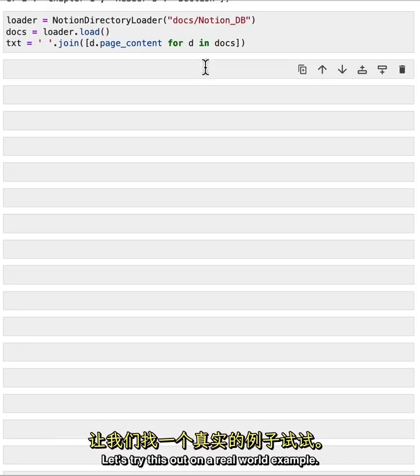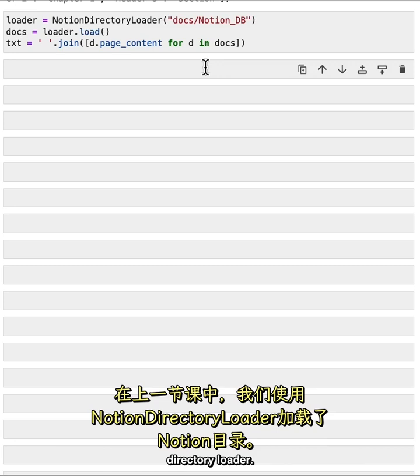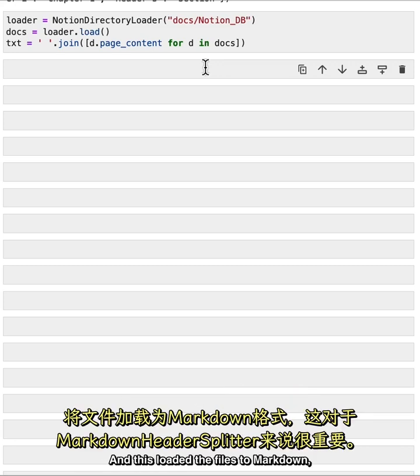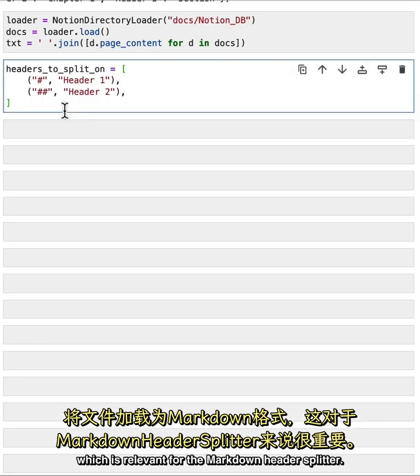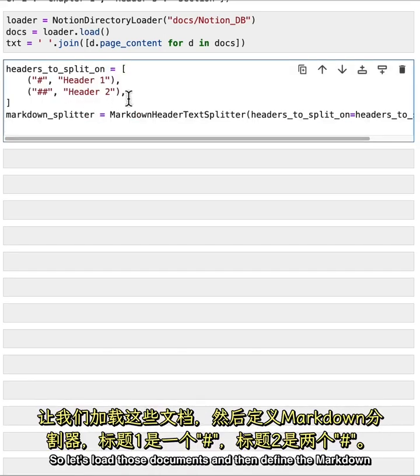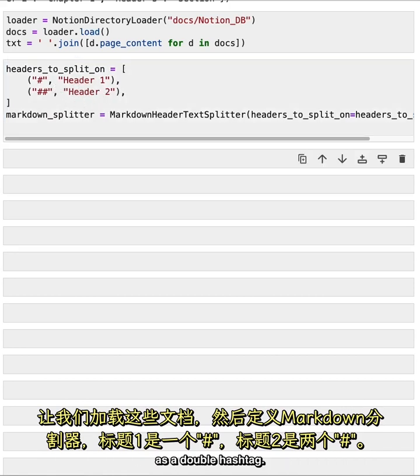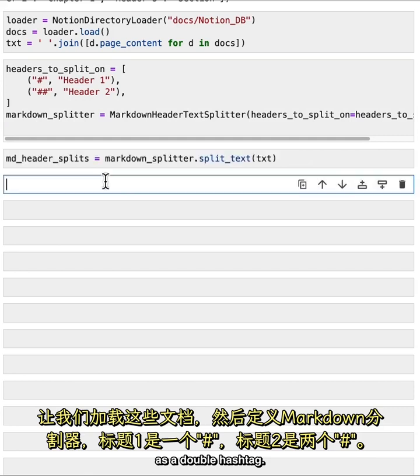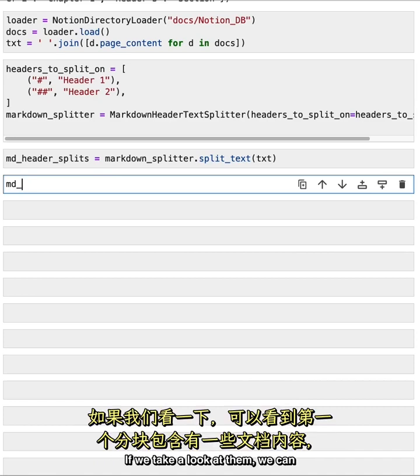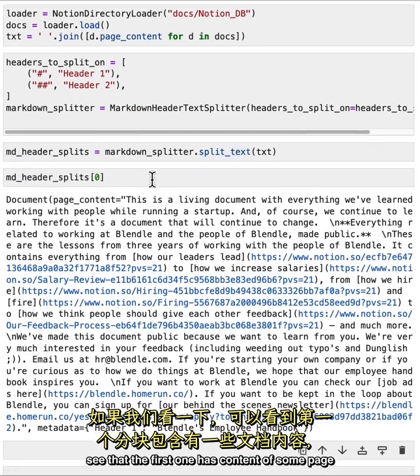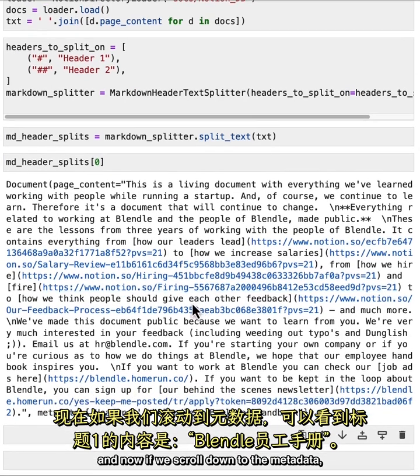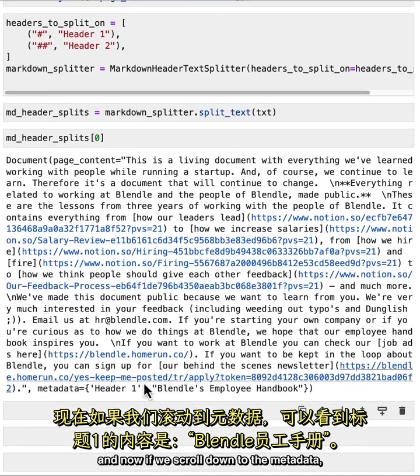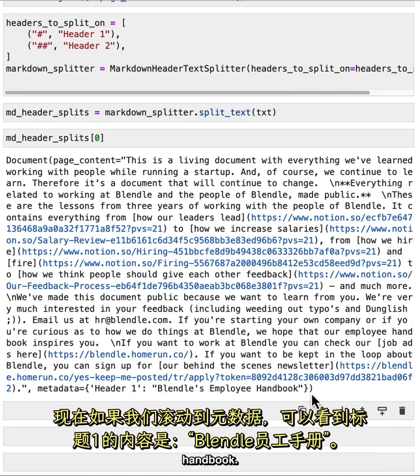Let's try this out on a real world example. Before, we loaded the notion directory using the notion directory loader. And this loaded the files to markdown, which is relevant for the markdown header splitter. So let's load those documents and then define the markdown splitter with header one as a single hashtag and header two as a double hashtag. We split the text and we get our splits. If we take a look at them, we can see that the first one has content of some page. And now if we scroll down to the metadata, we can see that we've loaded header one as Blendul's employee handbook.